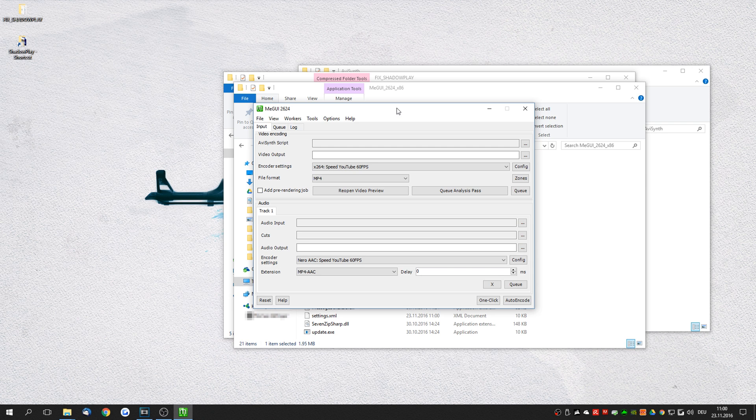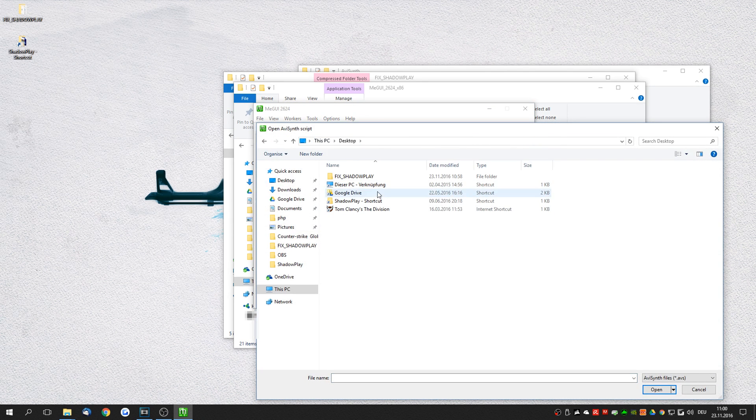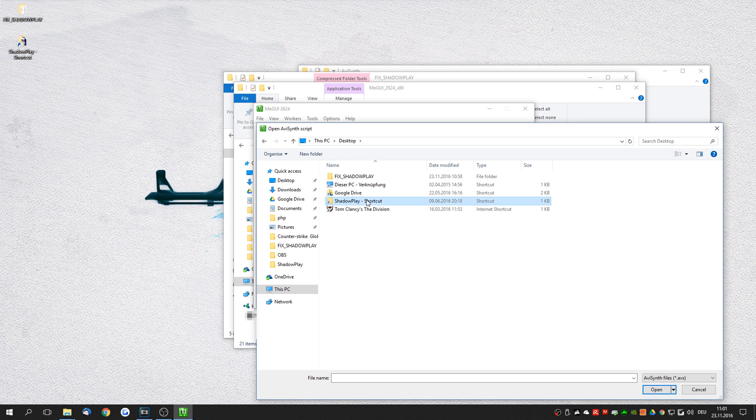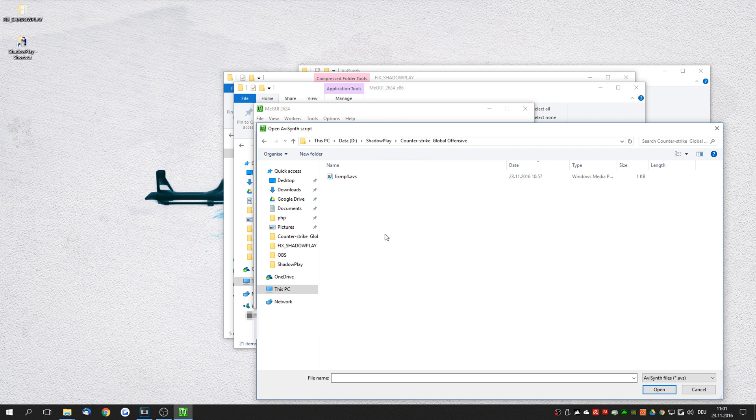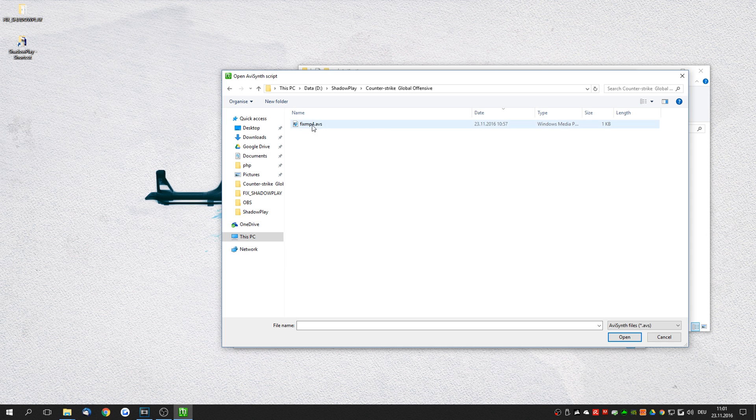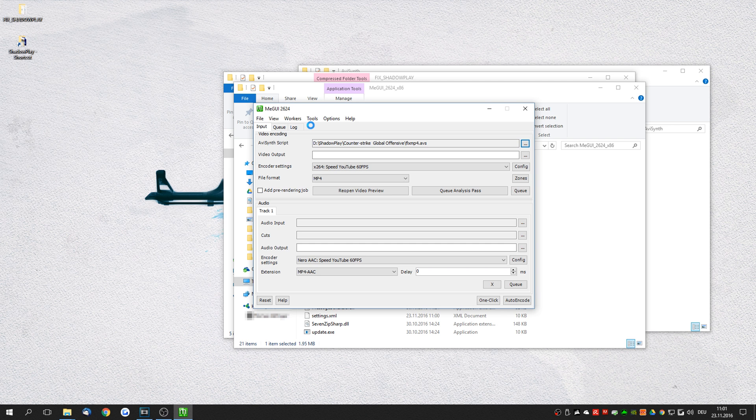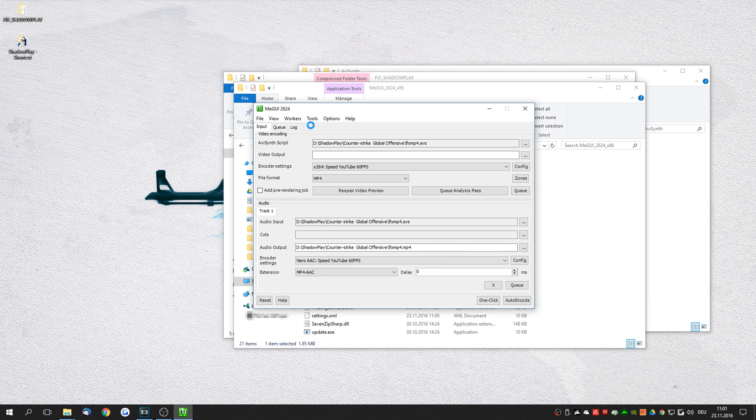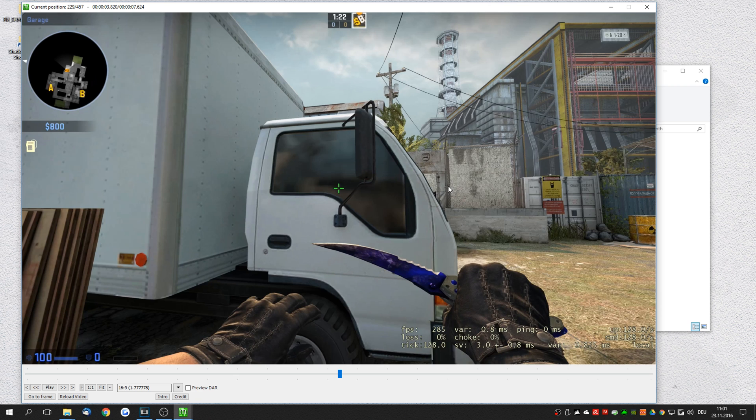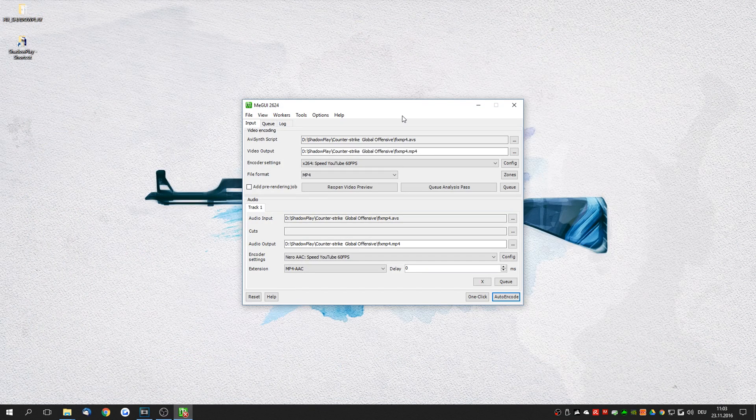Now all you have to do is click on the browse icon for the AVSynth script. Go to where you have your shadow play recordings. In my case this is the shadow play counter-strike global offensive folder. And double click on the fix mp4 AVS. So this is the file that we've just edited before. Now this will parse the video. It will take a few seconds depending on the size of the video. You can close this window here. It just shows you that it has recognized the video.